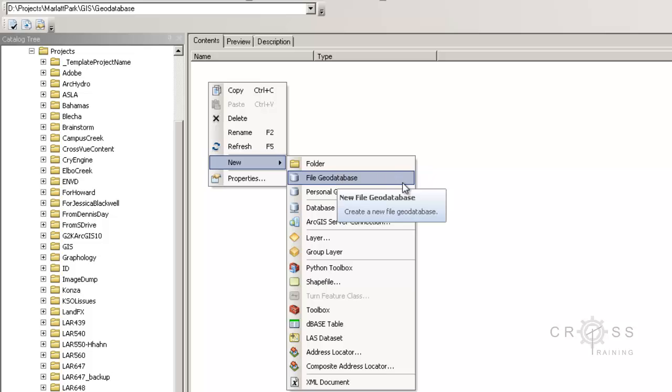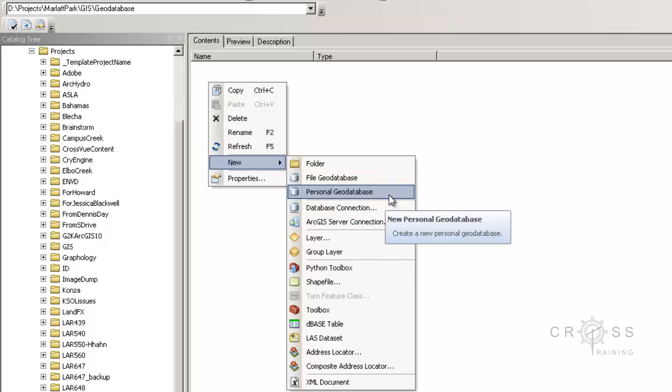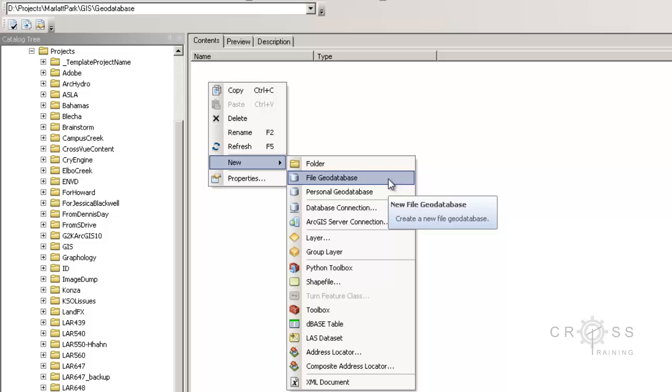Notice that we have two options here, we have personal geodatabase and file geodatabase. The file geodatabase will allow us to create geodatabases that are greater than two gigabytes in size.